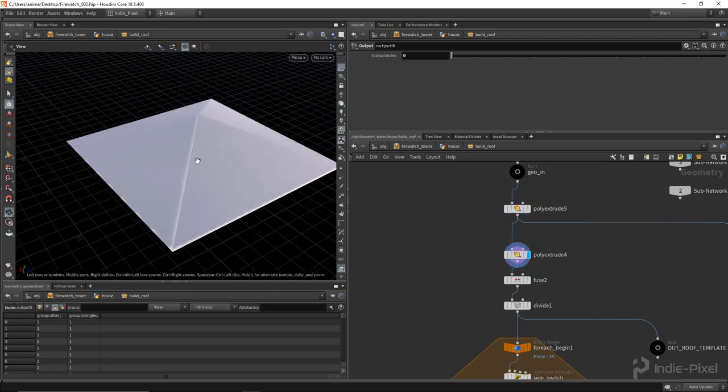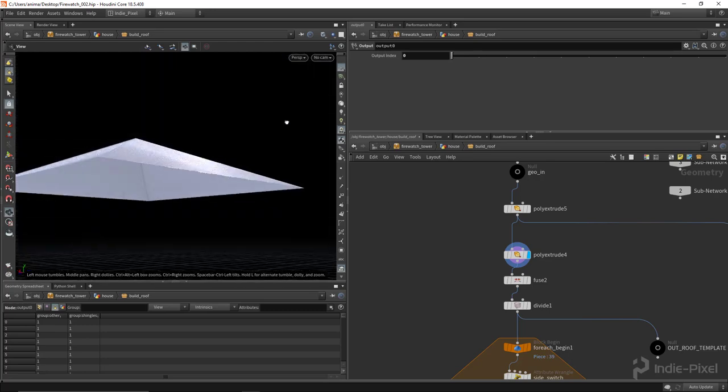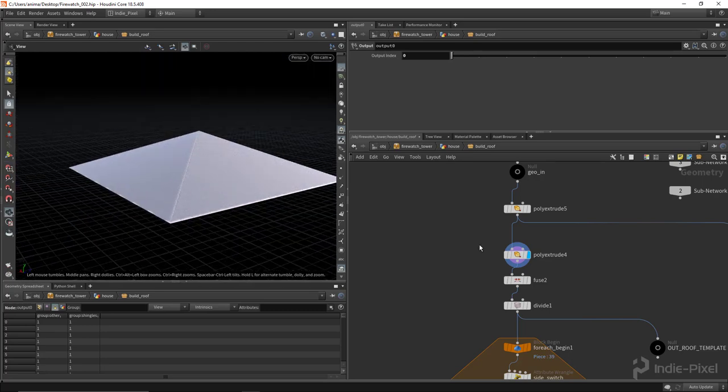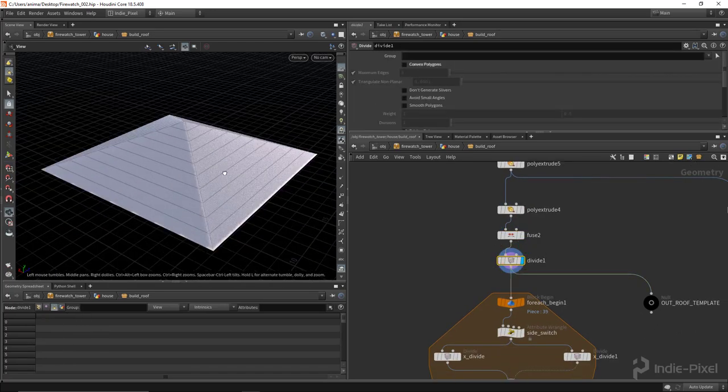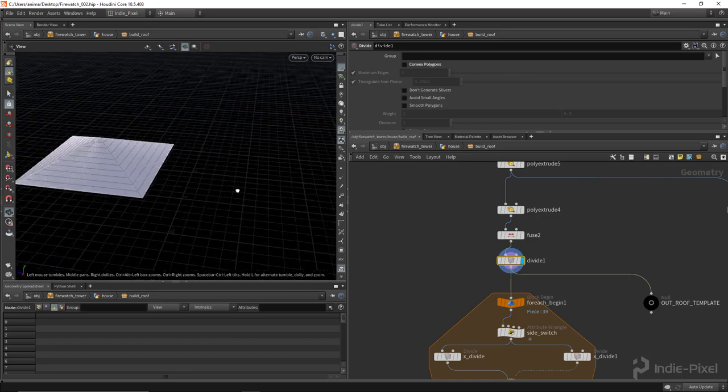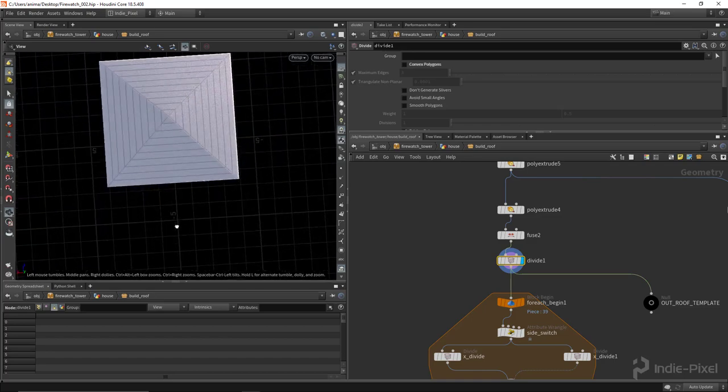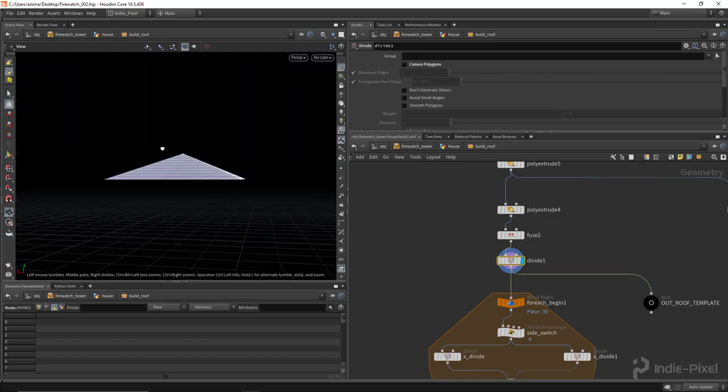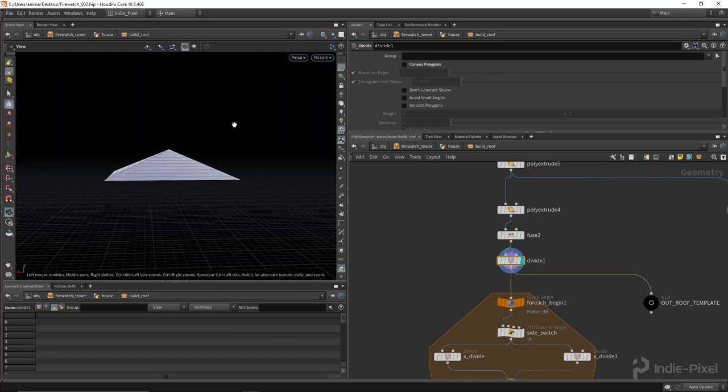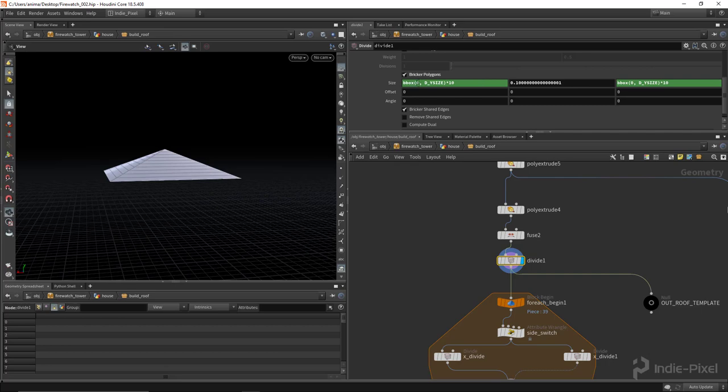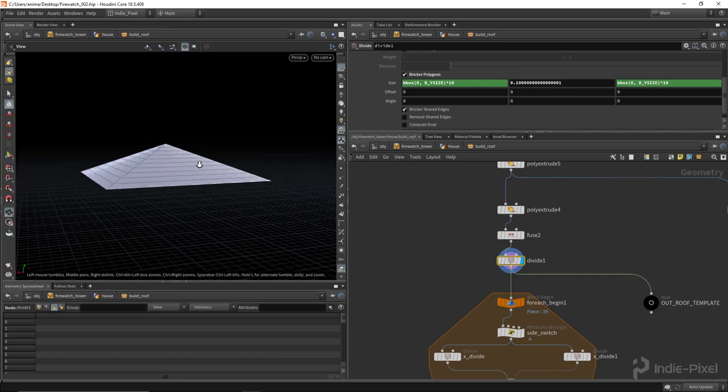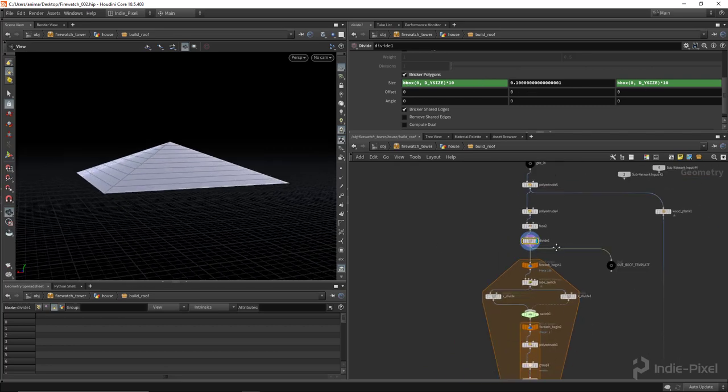Let me turn on my wireframe. I go and create the roof just by extruding the top grid up there and then I divide it so many rows basically using a divide node here.